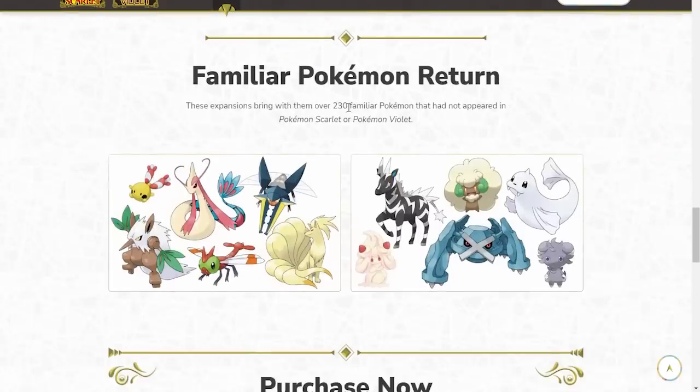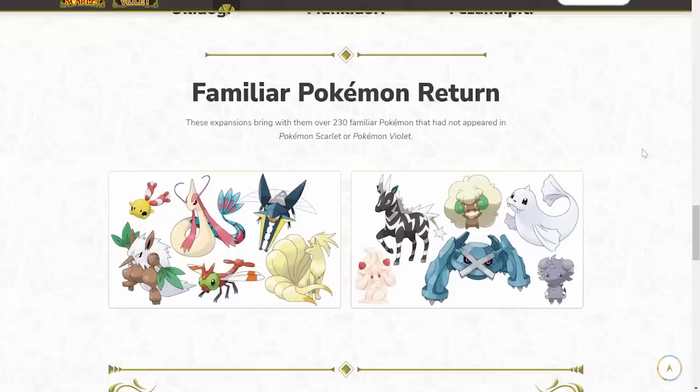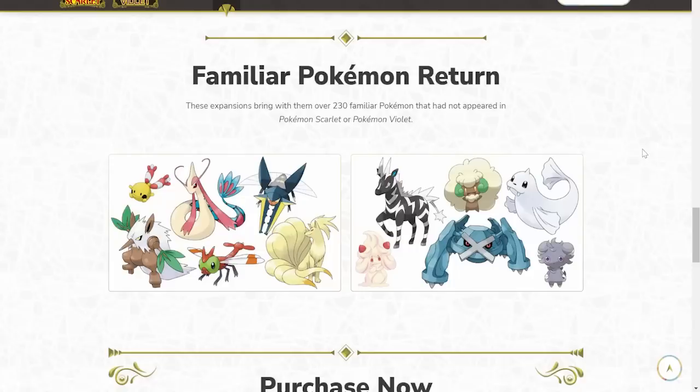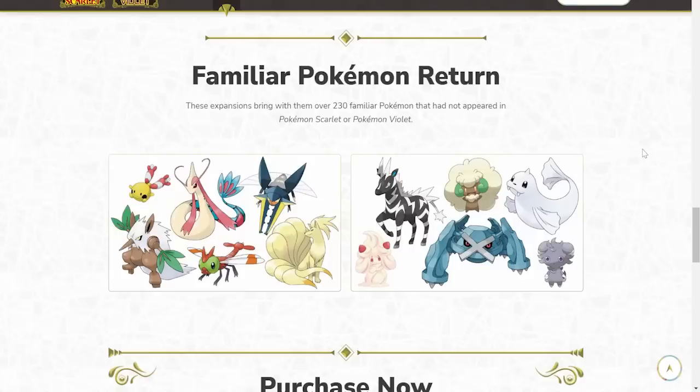We also have new Pokemon revealed. Munkidori. I love the name. Okiedokie. Fezandipiti. Some people are saying Poison flying, Dark typing, Grass typing. There's not a lot that I can really mention about them besides based on the design. Okiedokie looks really cool. I like the feathers as well. The Munkidori is kind of like, you're a Pokemon? But I guess anything could be a Pokemon. The trio of Pokemon who protect the land in the past.